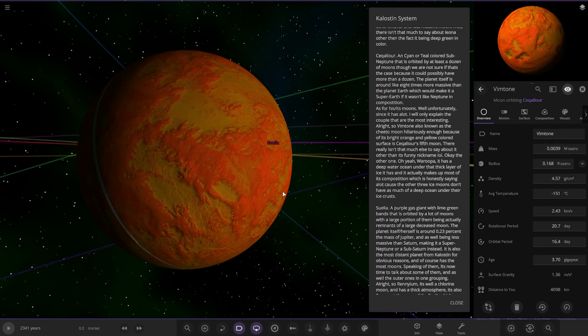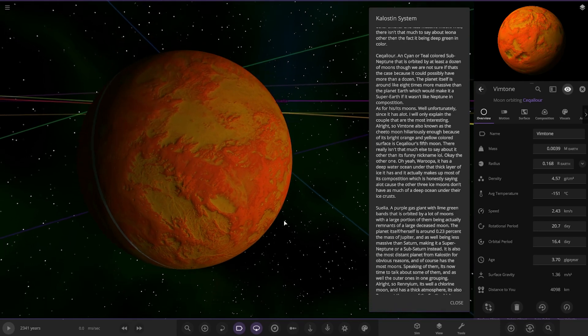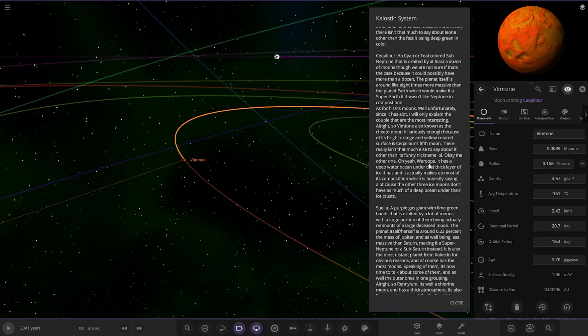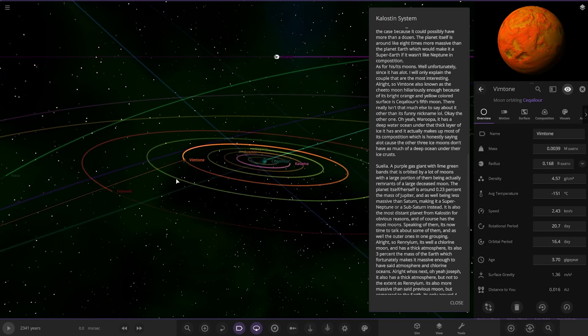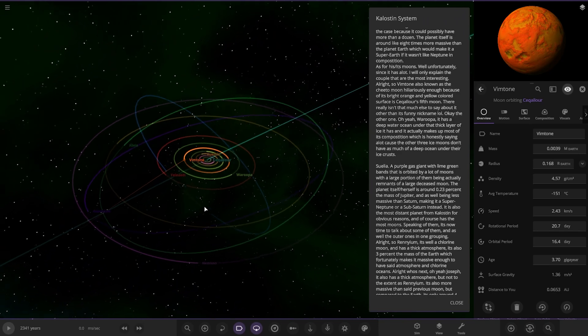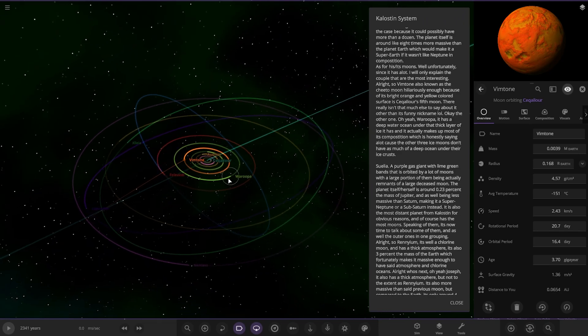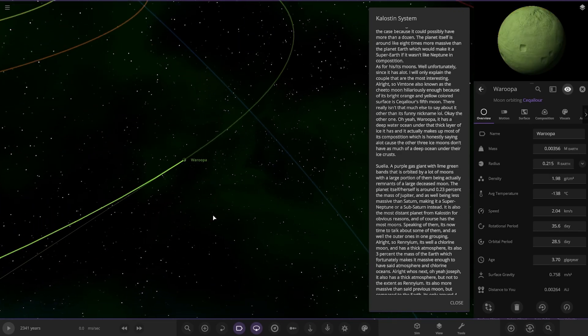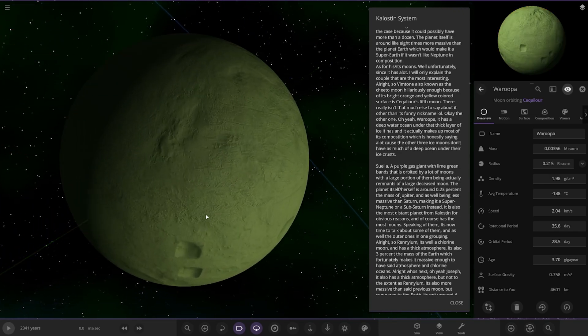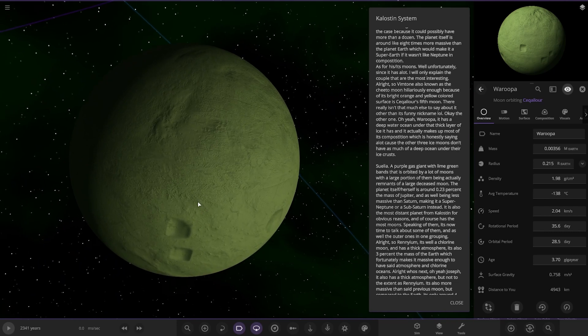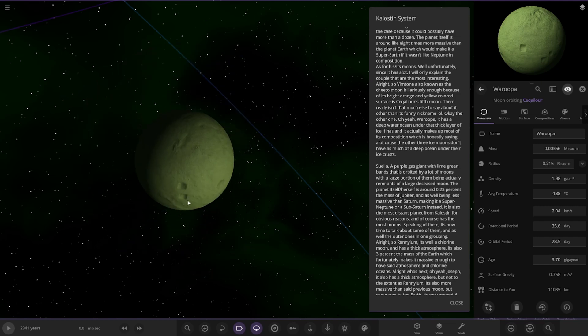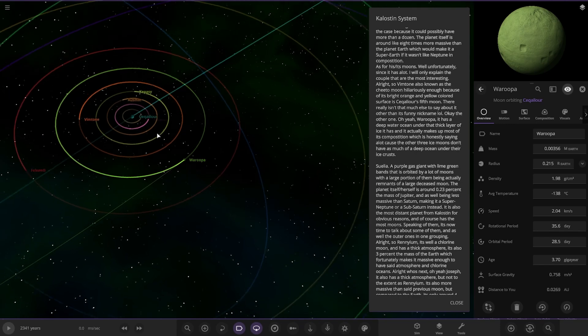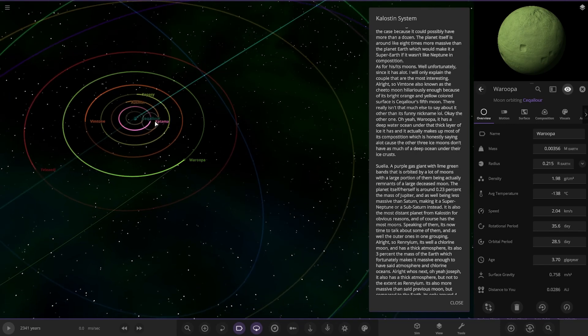So Vimtone, the orange one here, also known as Cheeto Moon hilariously enough because of its bright orange and yellow-colored surface. It's the fifth moon. There isn't really much to say about it other than its funny nickname. Next up we have Warrupa, the green one here. It has a deep ocean under the thick layer of ice that actually makes up most of its composition, which is honestly saying a lot because the other three ice moons don't have much of a deep ocean under their ice crusts.